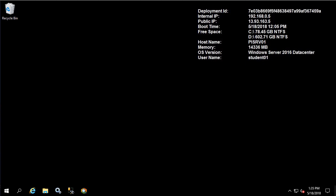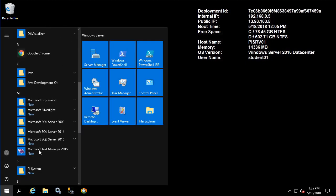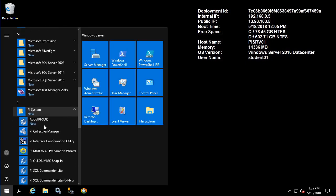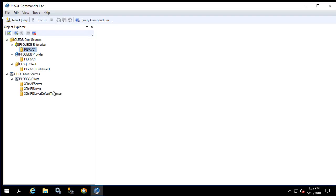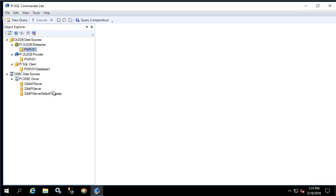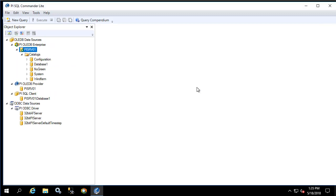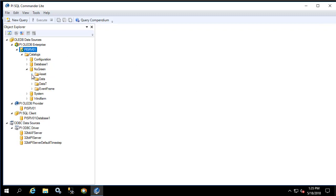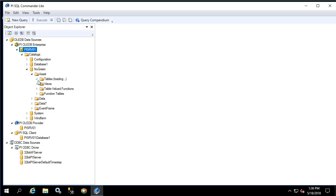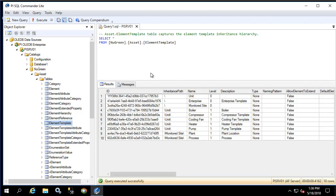Let's begin by opening up PySQL Commander and connecting to the AF server under the PyOLEDB Enterprise data sources. Let's start by writing a query that gets every element based on the boiler template. The element template name can be found from the element template table, so let's execute a predefined query. This is the template we're interested in, so now we know we have the right table.